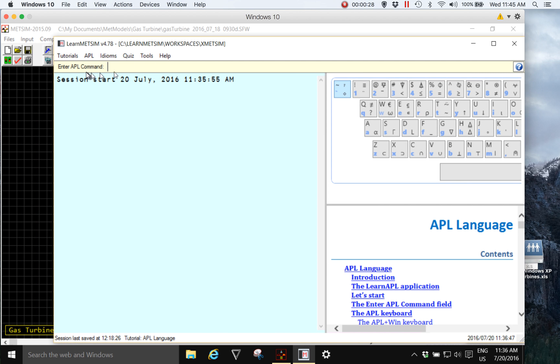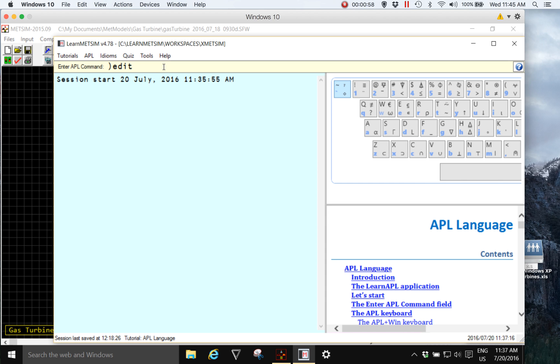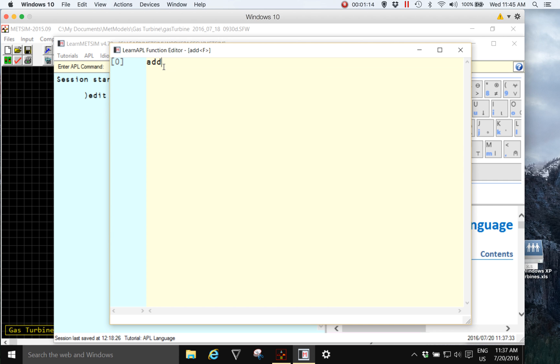To begin, from the enter APL command line I'm going to type a close round bracket and the word edit. The close round bracket before any word or system word is an APL command. APL understands the word edit typed after close round bracket means create it if it doesn't exist or open for editing if it does exist the name of an object. An object could be a function or a variable such as a matrix.